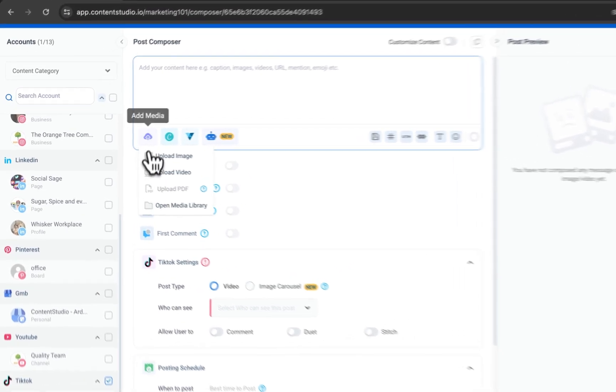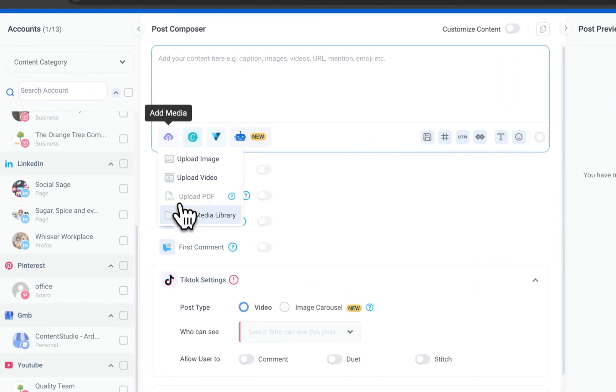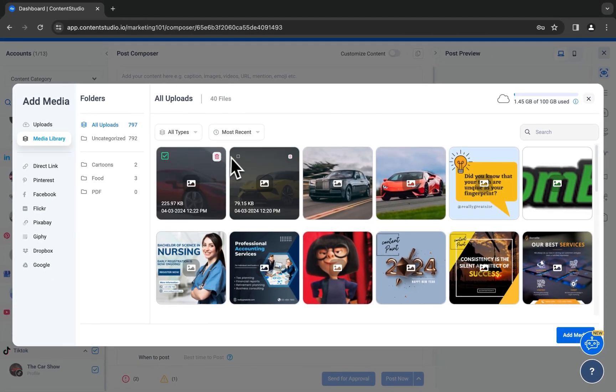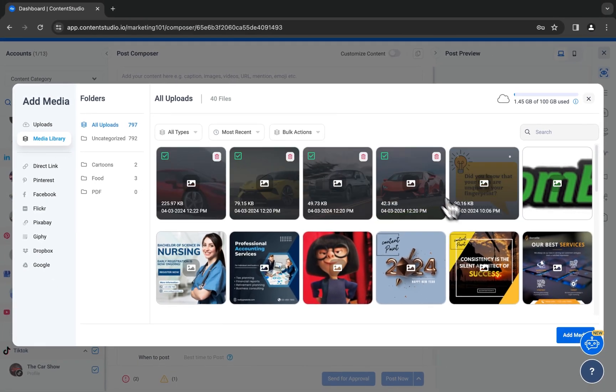Now add your images from your gallery or the media library. You can add up to 35 images.